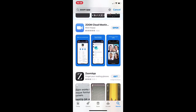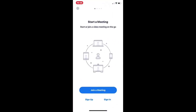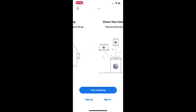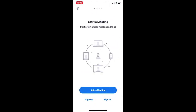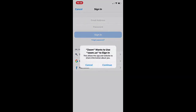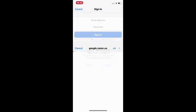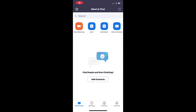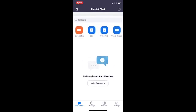You can see the structure is basically the same — you can join a meeting, sign up, or sign in. I'm going to sign in using my Google account, and once you've signed in this is something you should see on your screen.